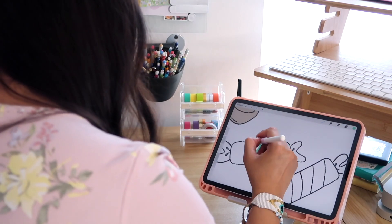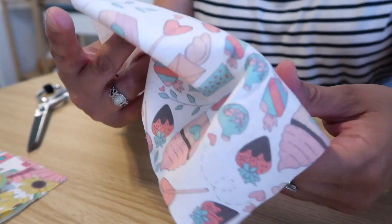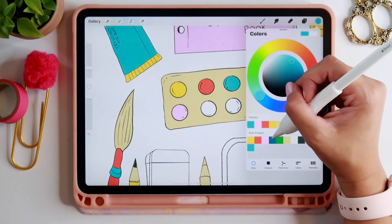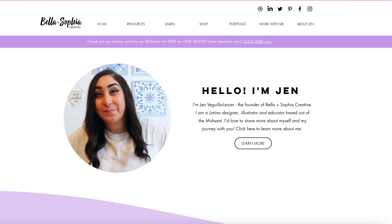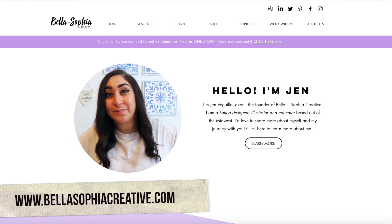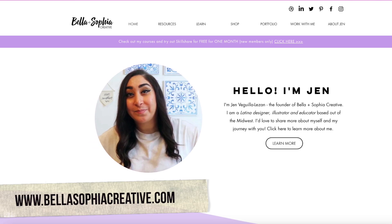Hi everyone, welcome to class. I'm Jen Vagia-Lazan and I'll be the one guiding you through this creative course. I am a freelance graphic designer, illustrator, and educator based out of the midwest and have run Bella and Sophia Creative Studio. If you want to learn more about me, you can find me online at bellasophiacreative.com.